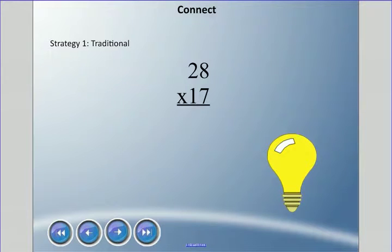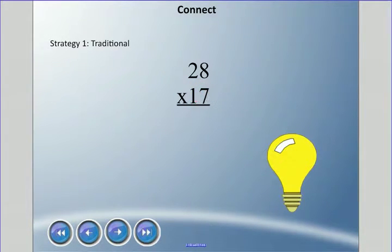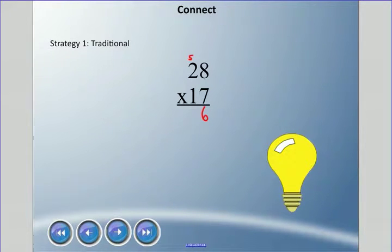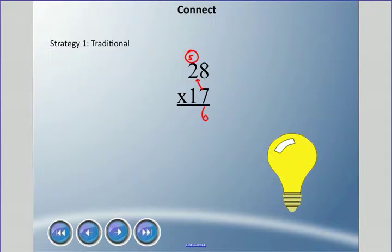In the traditional method, we always multiply in this motion: these two, then these two, then these two, then these two. Many strategies are variations of this idea. First, 8 times 7 is 56 — I write only the 6 and carry the 5. Then 2 times 7 is 14, plus the carried 5 is 19, and I write that.